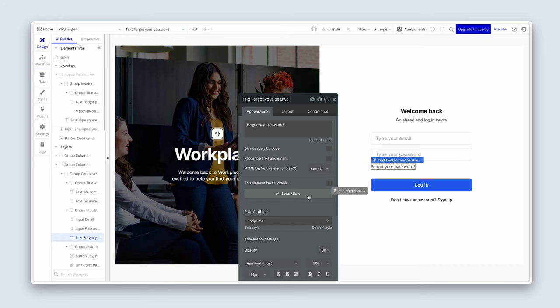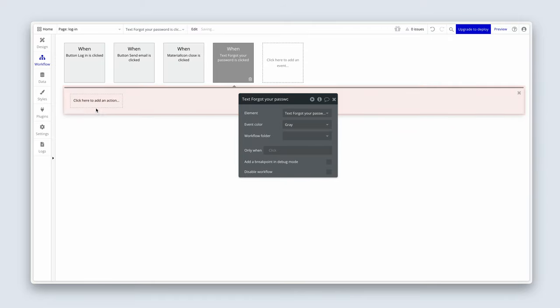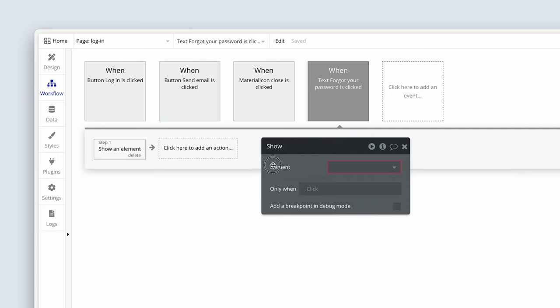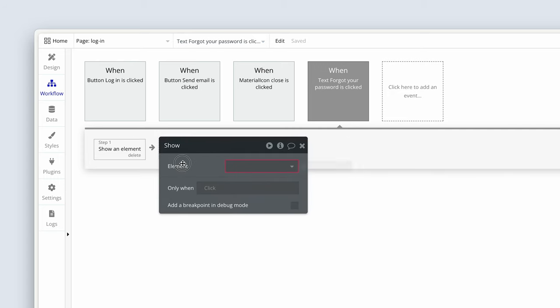You can add workflows to anything in Bubble — buttons, groups, text elements, images. If you see the Add Workflow button, you can attach a workflow to it. So on the 'Forgot your password?' text, I'll add a workflow: Element Actions > Show, then choose the password reset pop-up.